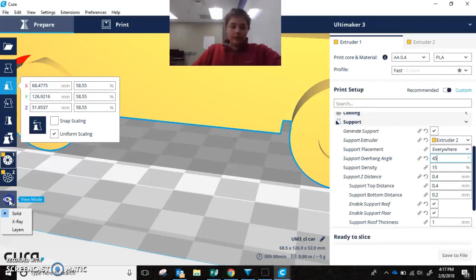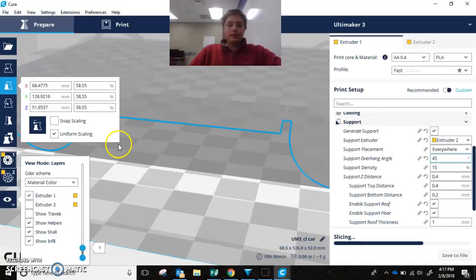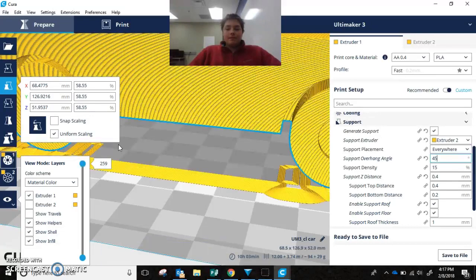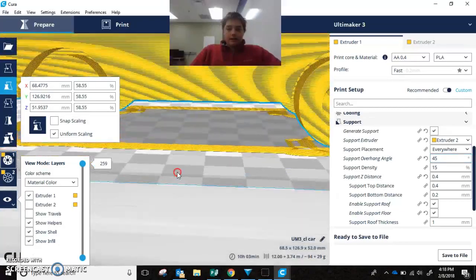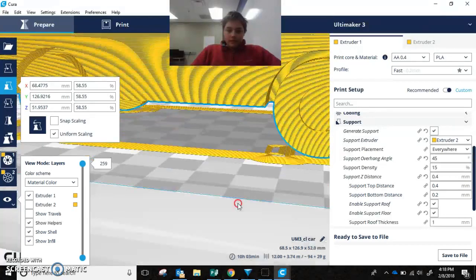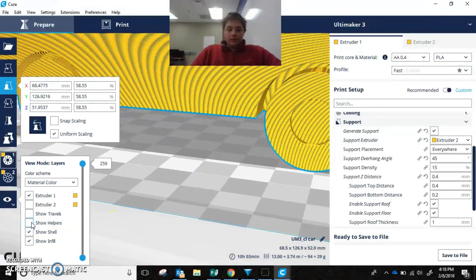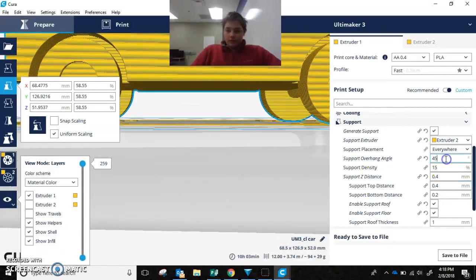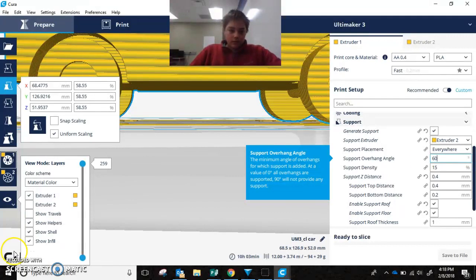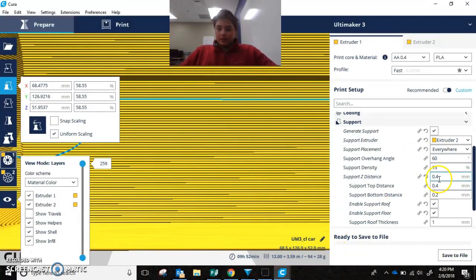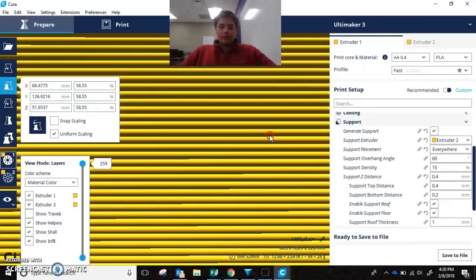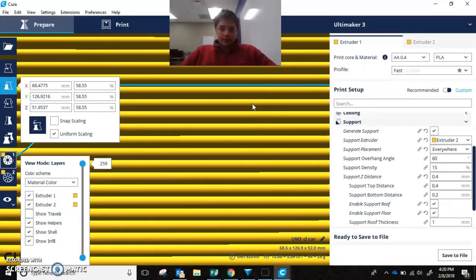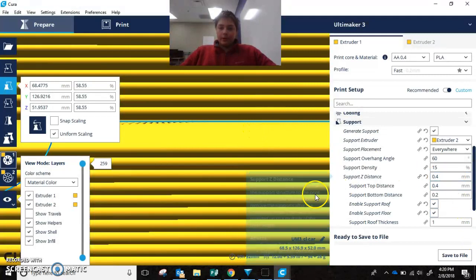You also can click here and click on layers to see the support. That works. Okay, so as I was saying before, the support Z-distance, that is this distance right here from this layer to this layer is 0.4 millimeters.